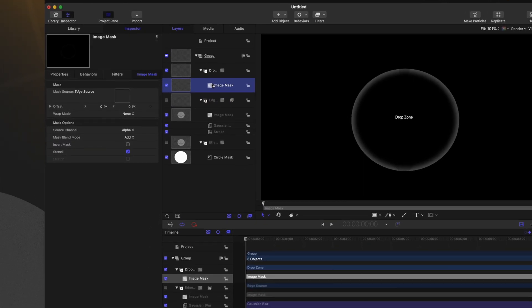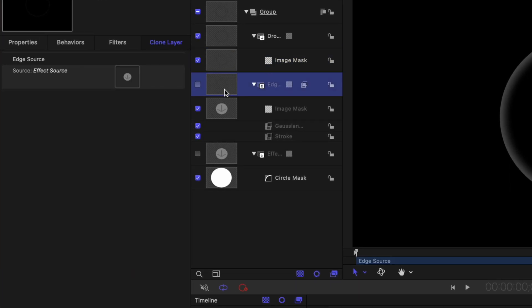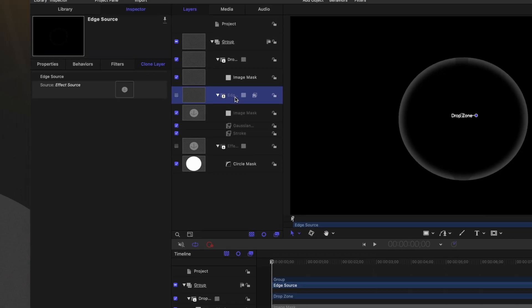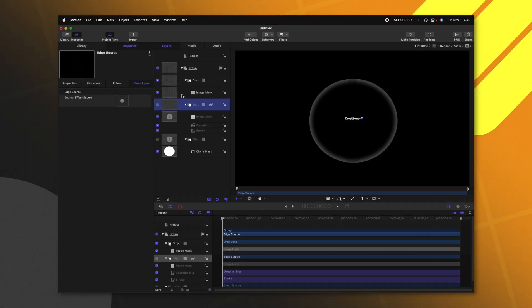Selecting that image mask, we want to change it over from alpha to luminance. What that means is that we can actually raise the brightness on our edge source to get the effect to show up a bit more.